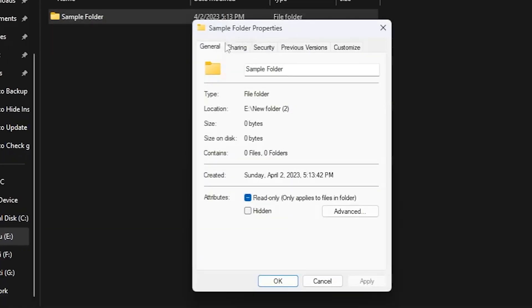After clicking on the properties option, you will see an attribute option which is hidden. Once you click on hidden, you need to hit apply and OK.